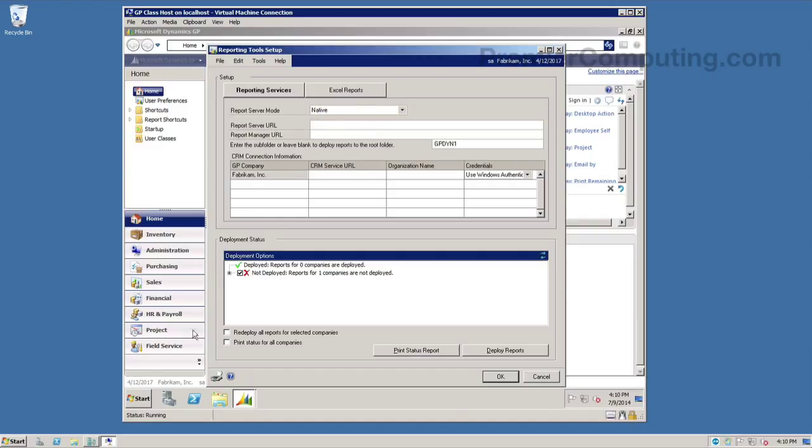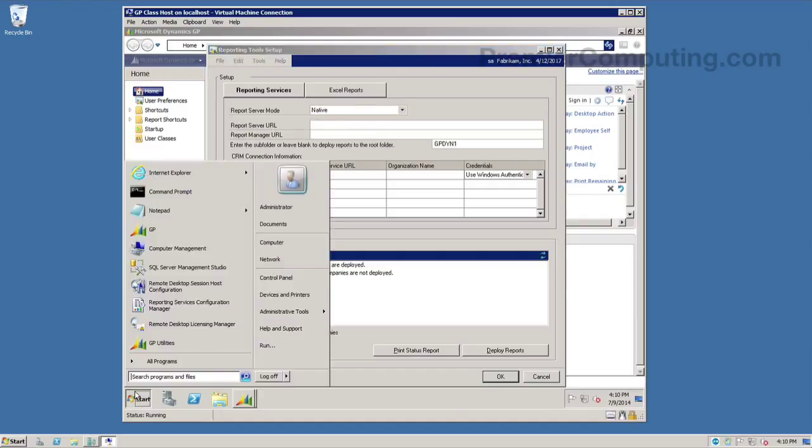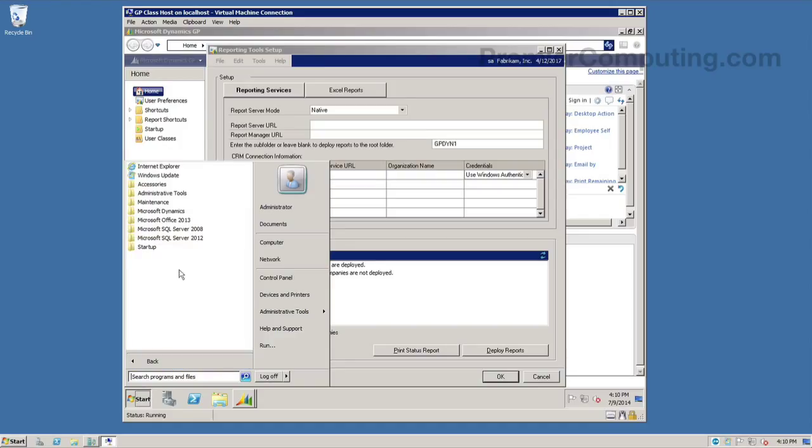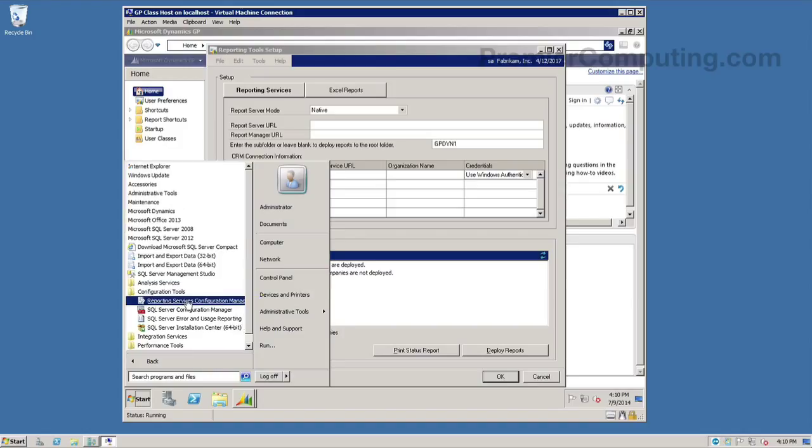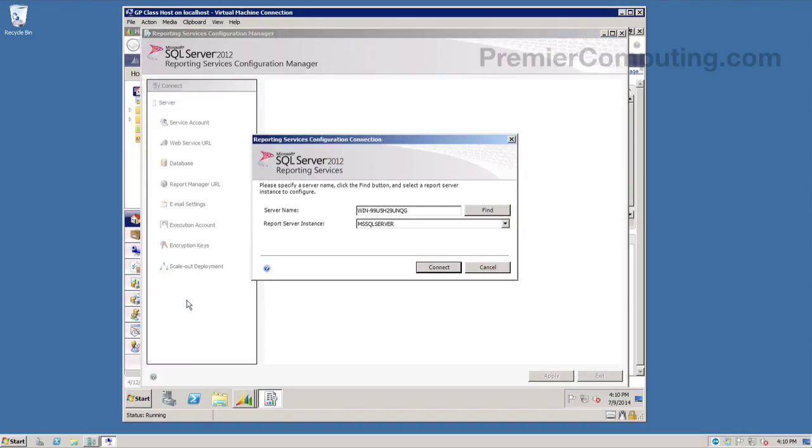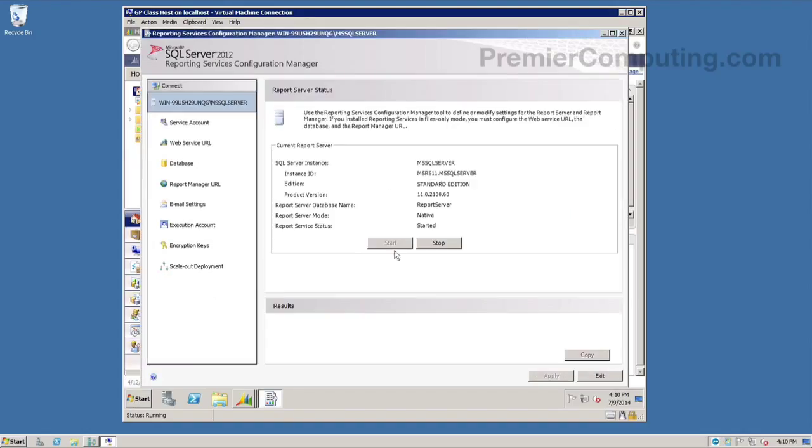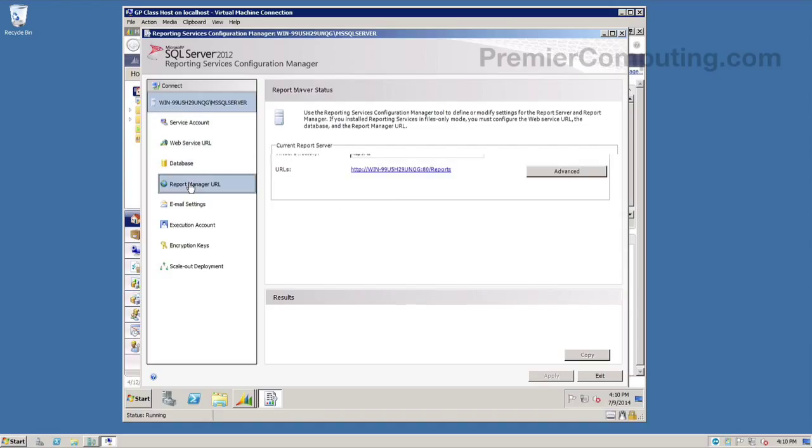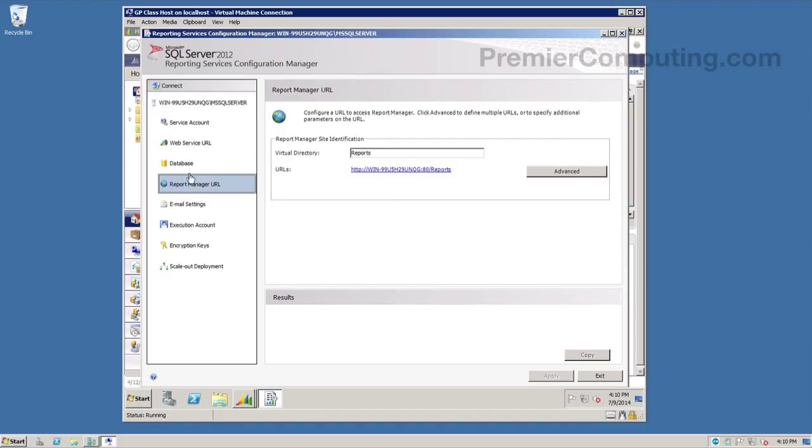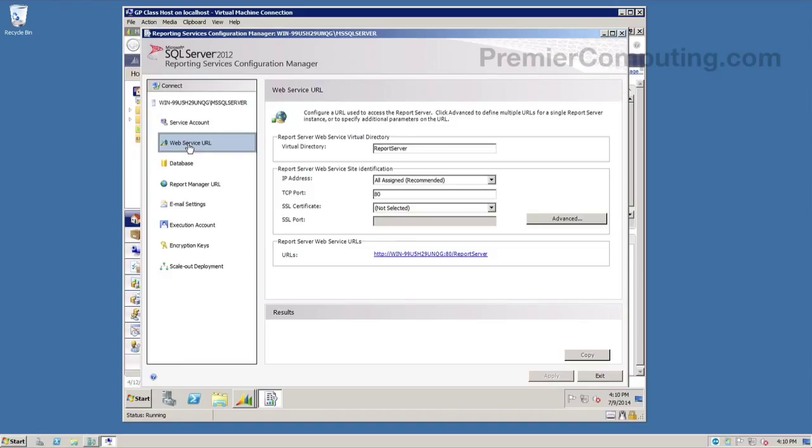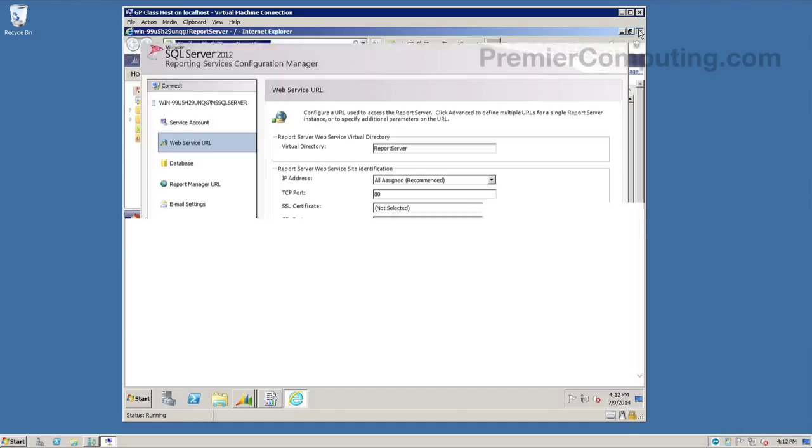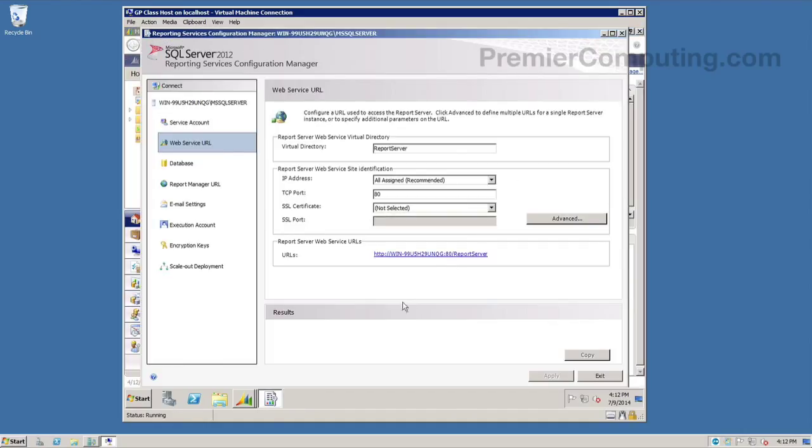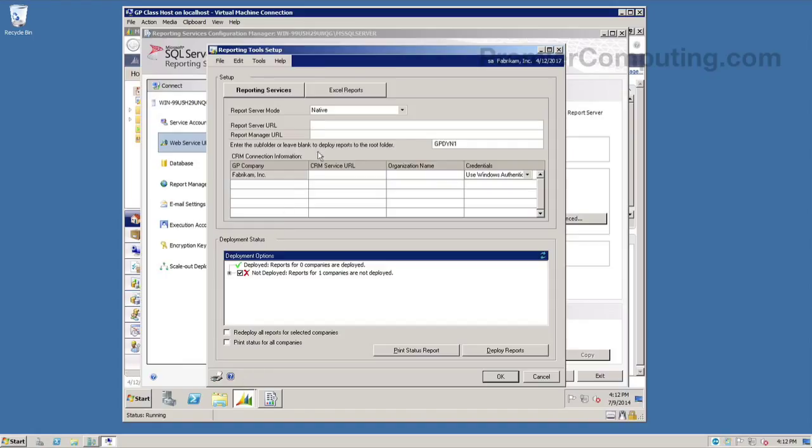So again, we can get these URLs from reporting services manager. So I'm going to head there now. And this is also a good time to test those URLs in advance to make sure that everything on reporting services is working the way we expected. So I'll start with the web service URL and click on the link or address that's provided there. When I do, I should just see a simple response indicating that the report server is running. Perfect. This is exactly what I want to see. No error. So I'll copy this URL, head back over to GP, and paste it in to my report server URL.